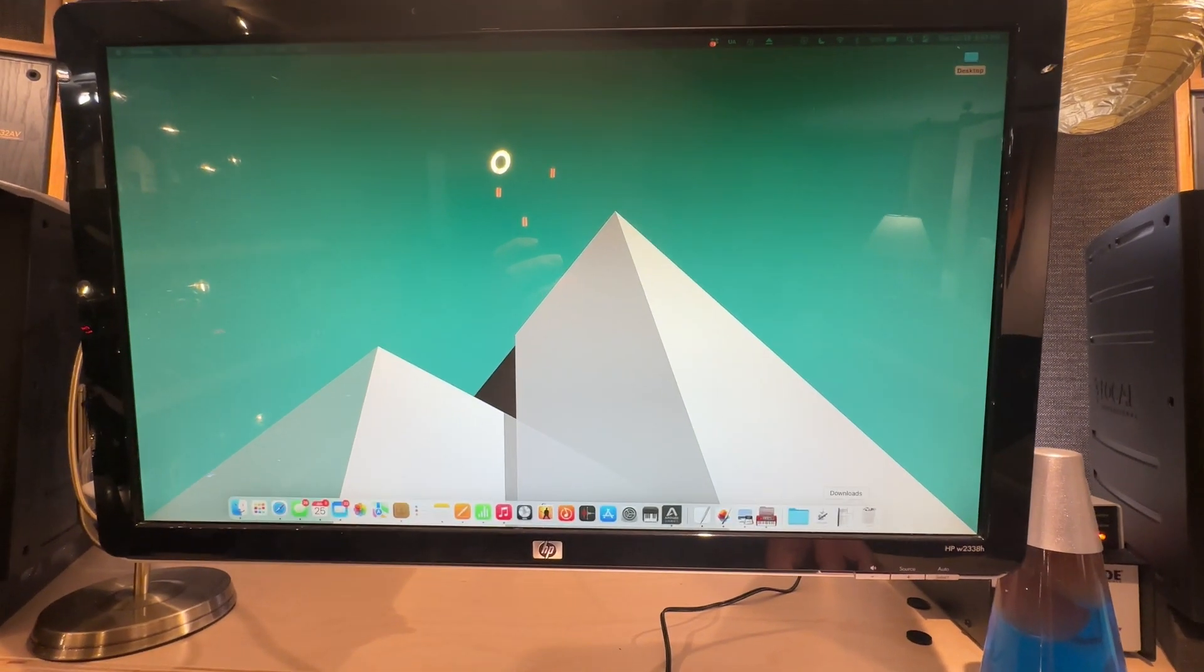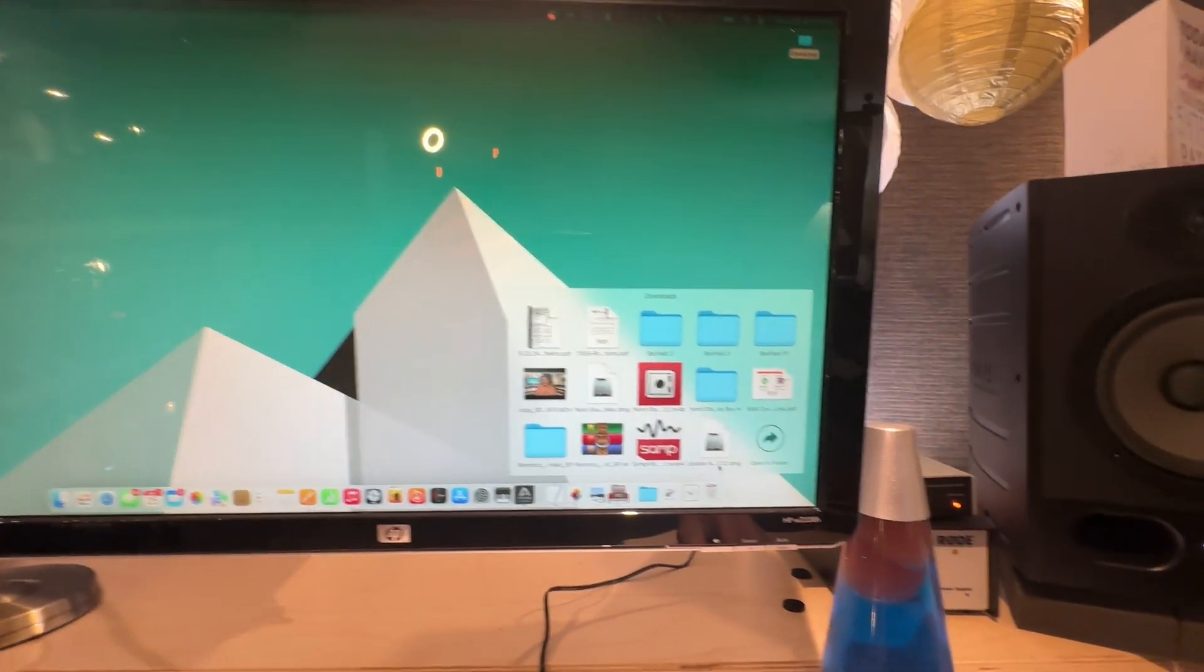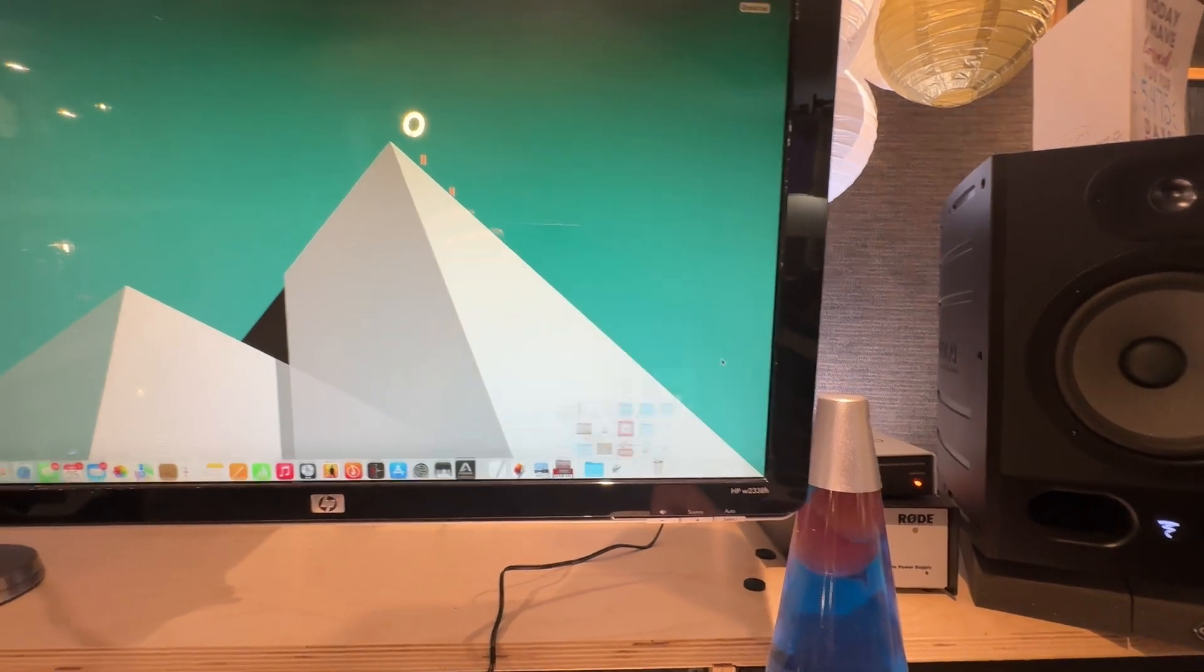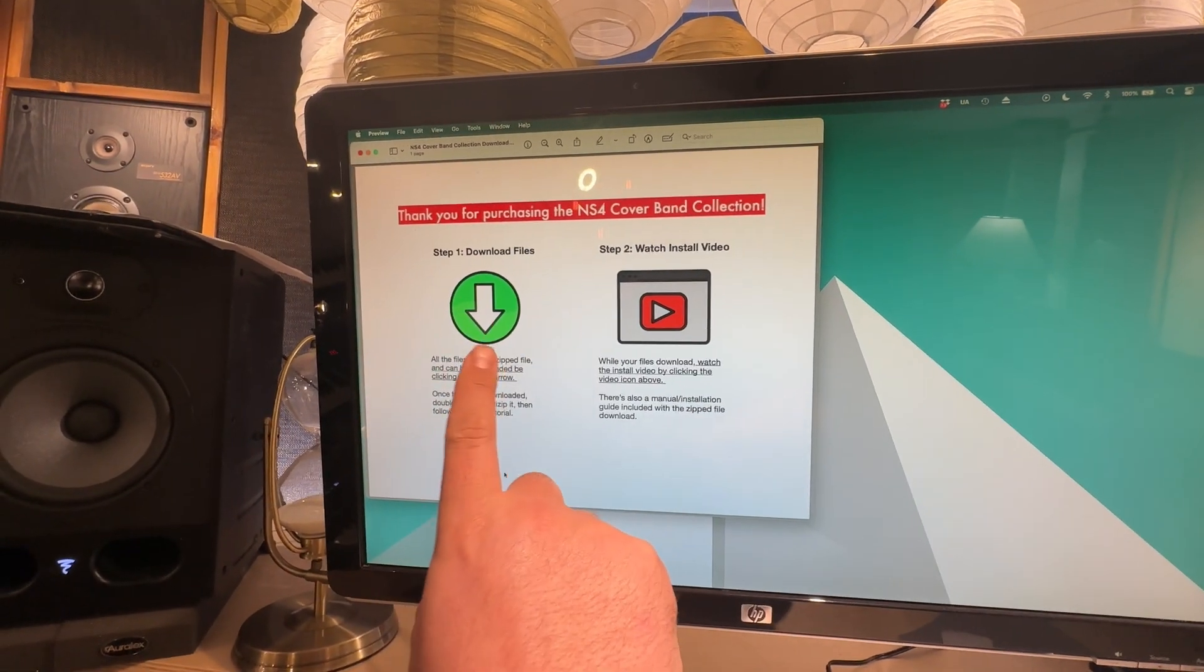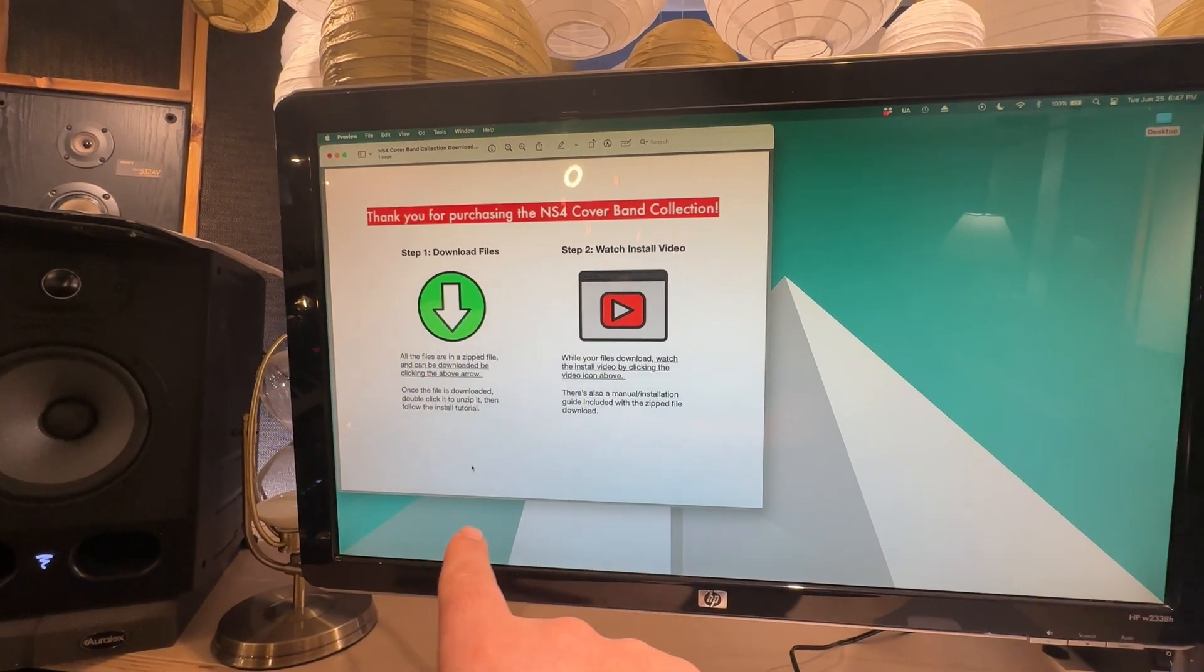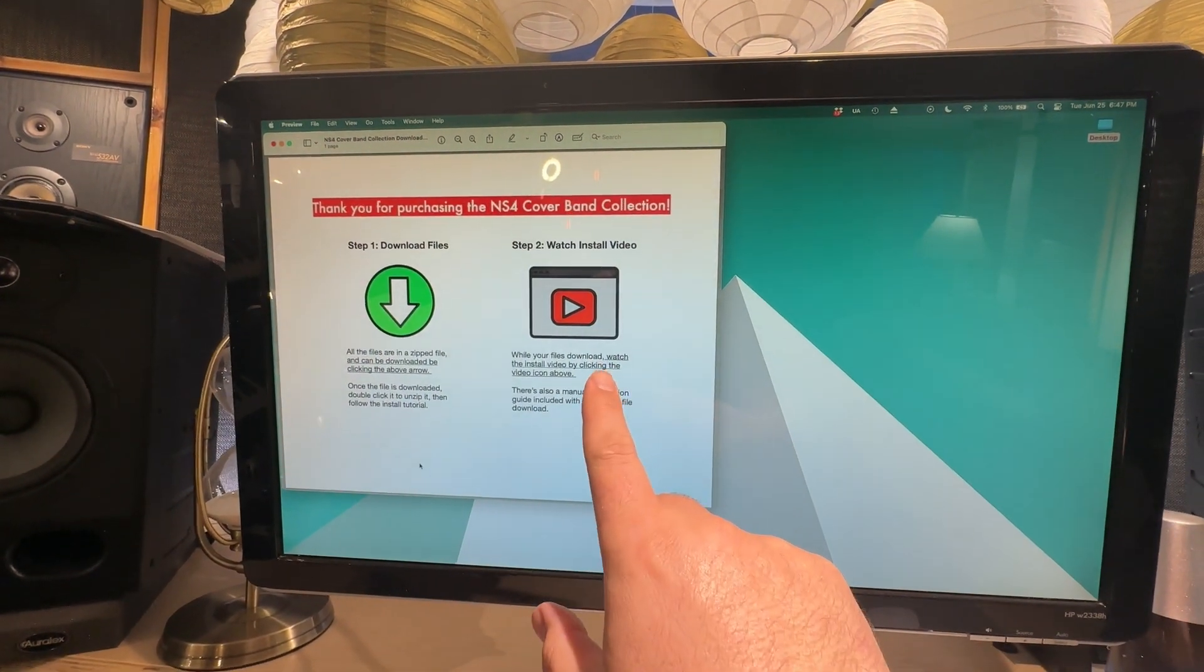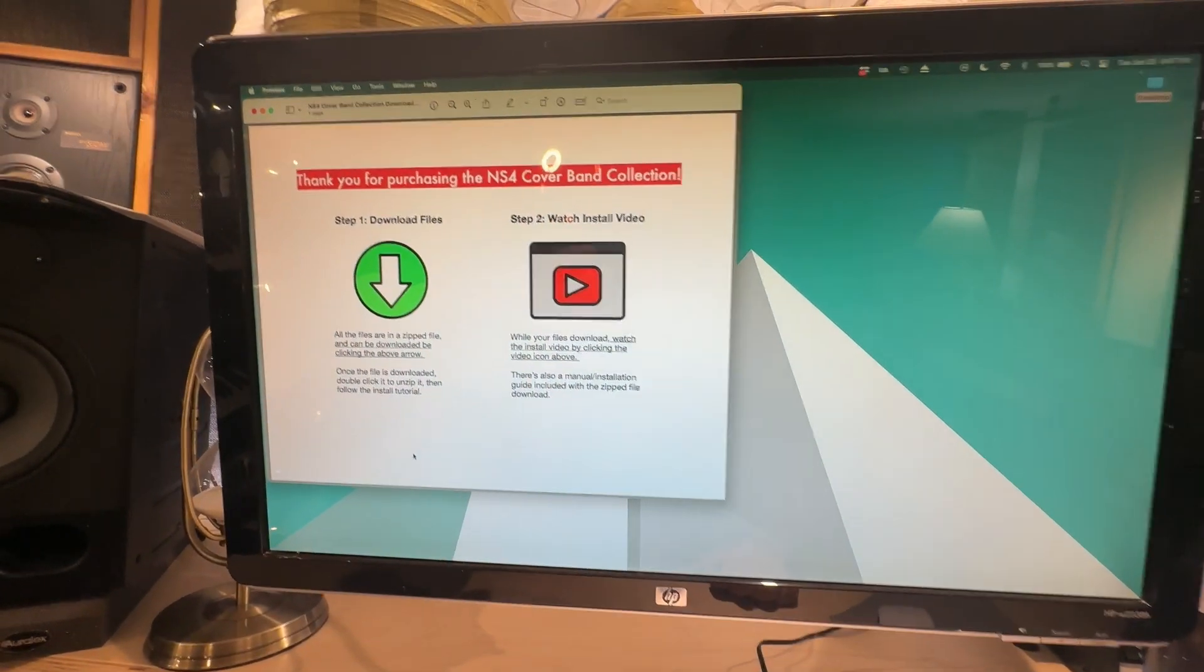When you buy anything from Patch Foundry, you're going to get an instant download link that'll go to your downloads folder if you're on a Mac, and it's going to be a PDF that looks like this. On one side, you're going to have your download files that you'll want to click immediately, and then you'll have an installation video, which you are watching right now, available here.